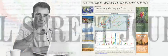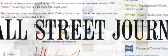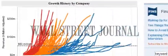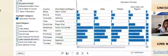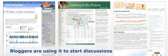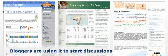The Wall Street Journal has used Tableau Public to enrich their stories. UNESCO uses it to show the linkage between poverty and education. Bloggers are using it to start discussions with data all across the web.